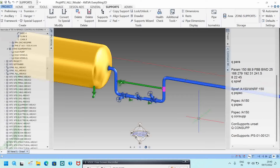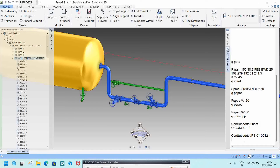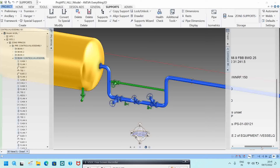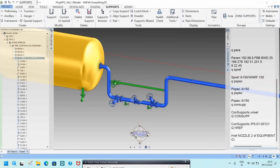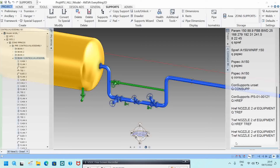Hope you are all understanding this video. If you have any doubts, please comment in the comment section. Now, if you want to know the head reference of this pipe, be in this pipe and type Q HREF. It will show the head reference — for example, a nozzle of equipment or a vessel. If you want to know both head and tail reference, type Q HREF TREF and it will identify both.